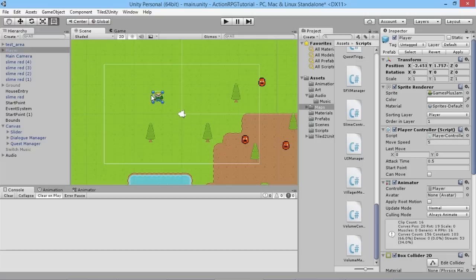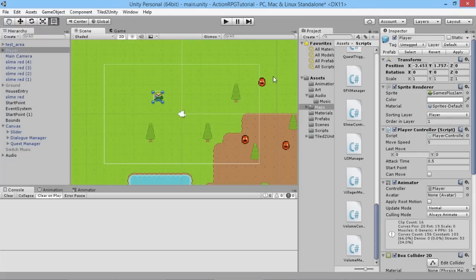Hey everybody, this is GamesPlusJames and welcome back to our Unity RPG tutorial series. We've been working on this series for a while and we've covered a lot of ground, but what we want to start looking at now is how to add some money and items into the game. We want our enemies when they get killed to drop some money and possibly some items for our player to pick up. We're going to start out by creating a money system.